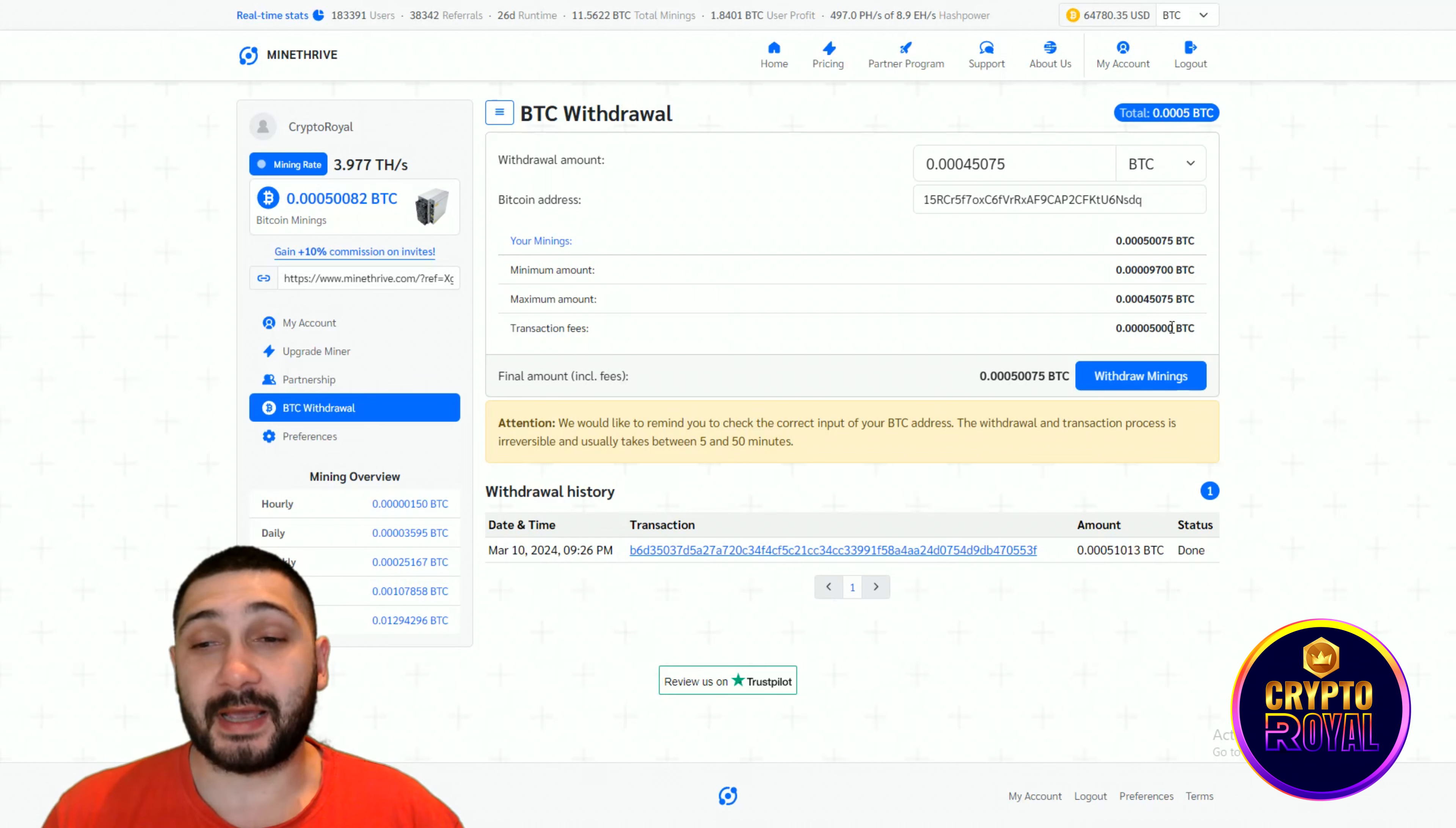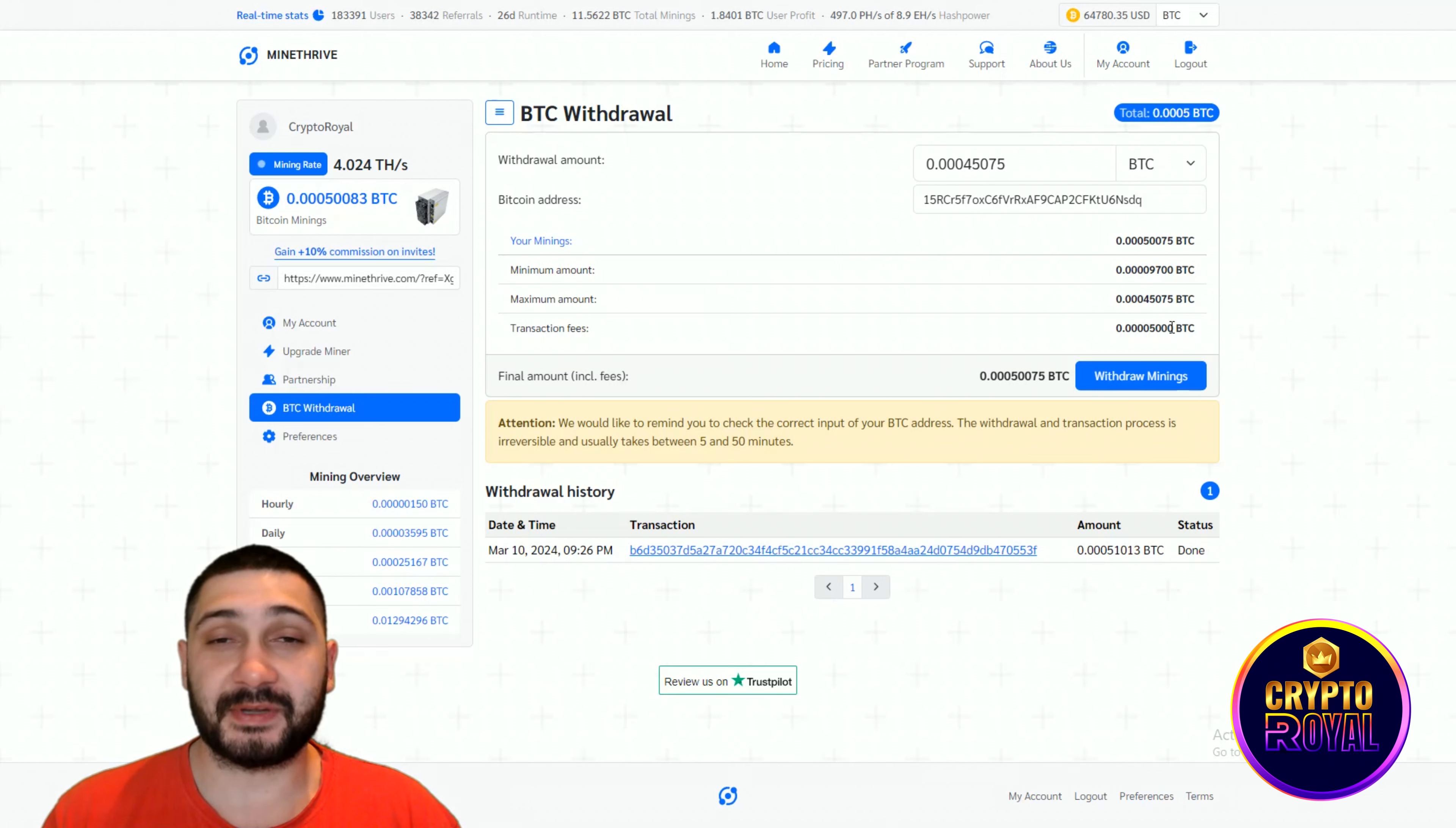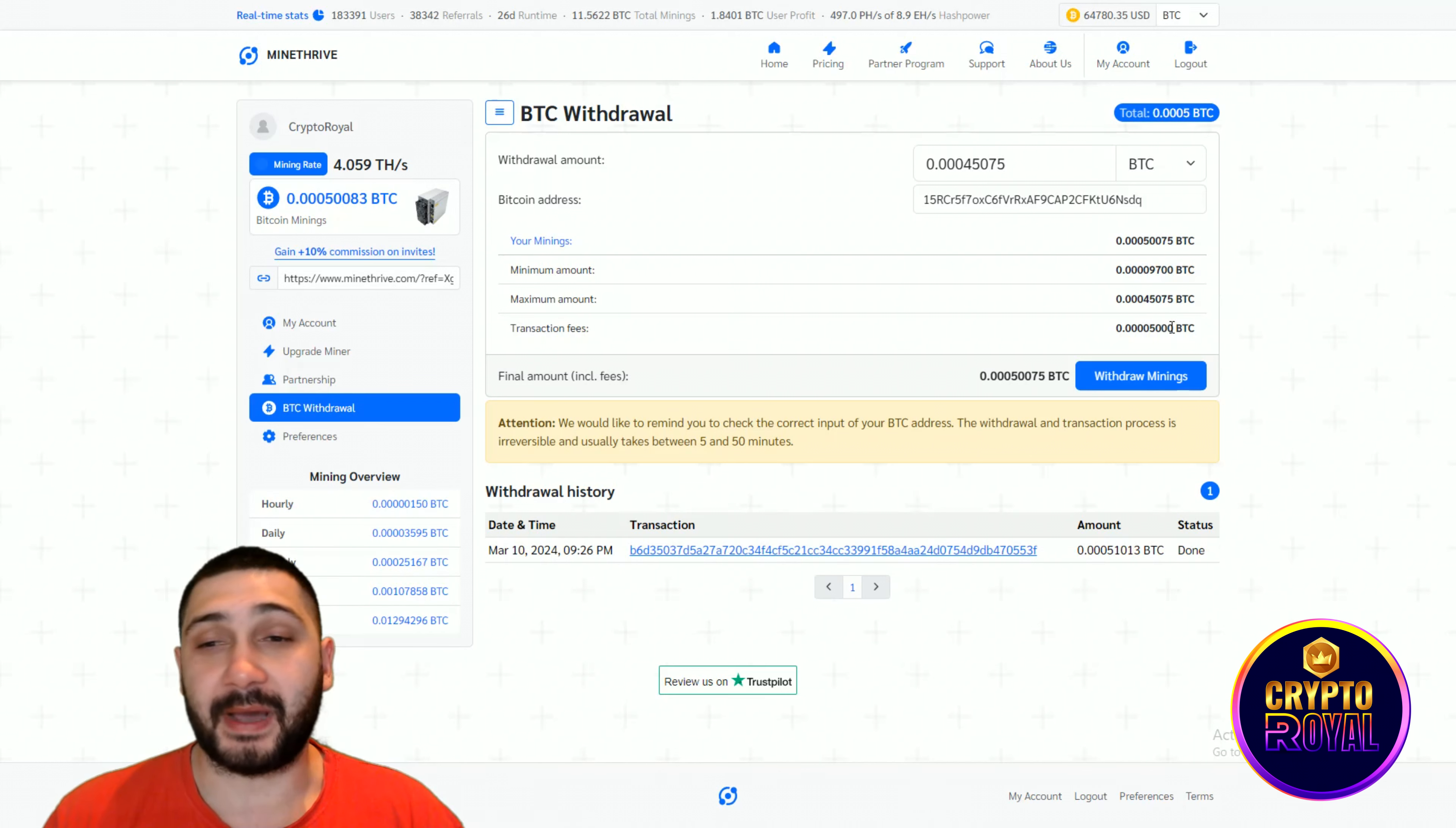This is really amazing for an investment. It's not like buying some shitcoins and expecting 100, 200, 500x, but this is slow and steady and it's really cool. You have amazing returns with this type of cloud mining and I'm really in love with Mine Tribe.